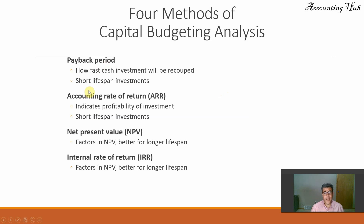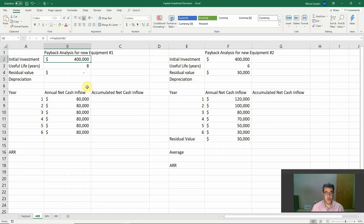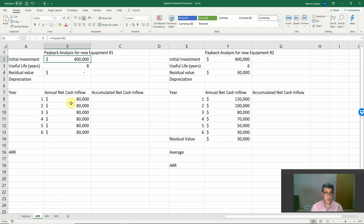Why are they similar? Because both ARR and Payback Period are used for short lifespan investments. Let's go to our Excel file, which is also in our video description. This Excel file covers all four of our methods.